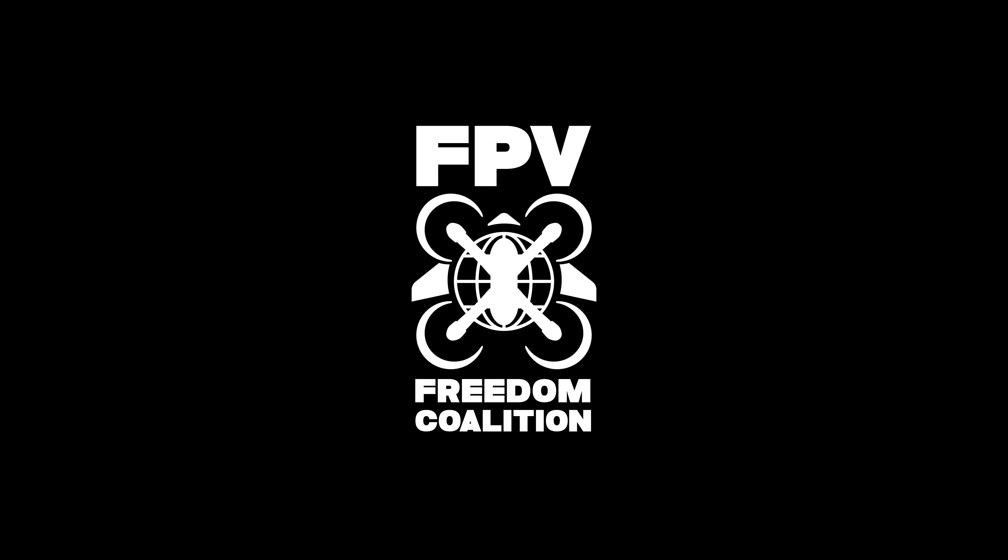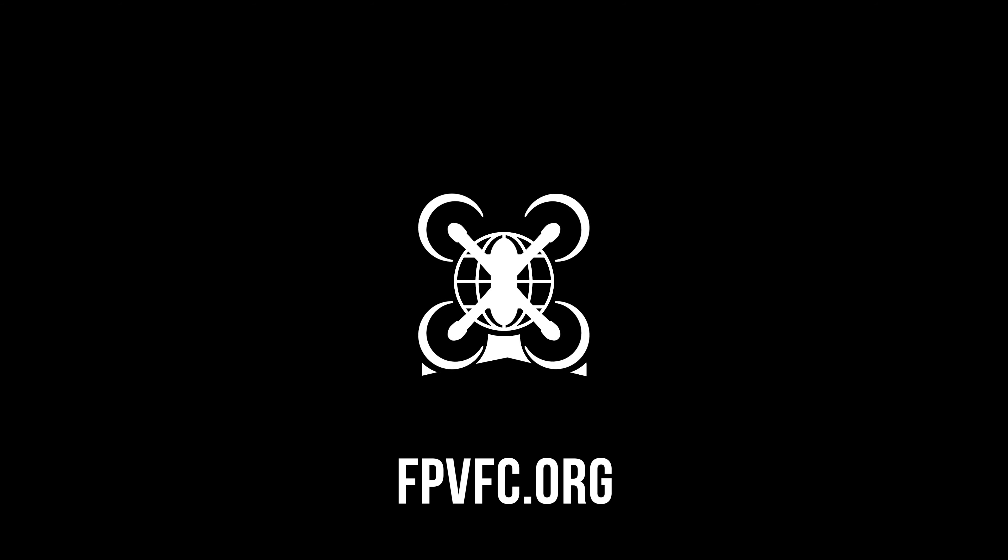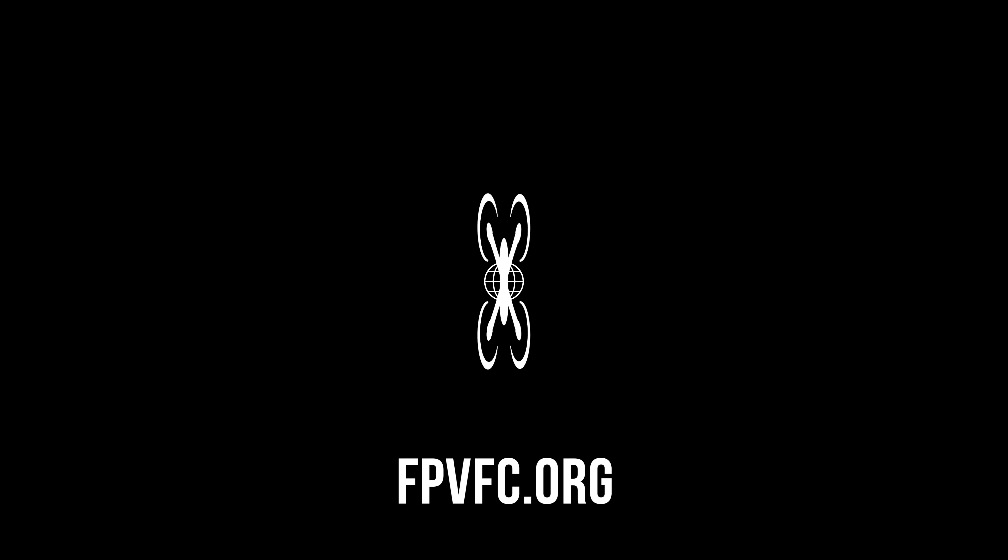One more thing before I go. If you care about the regulations that are affecting our hobby, please consider checking out the FPV Freedom Coalition. By heading over to FPVFC.org.